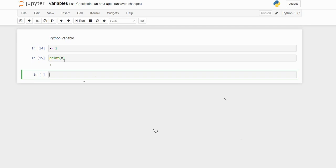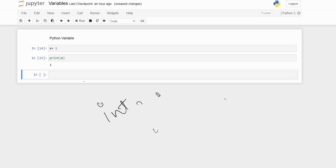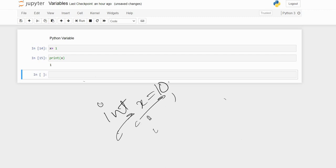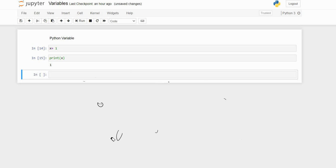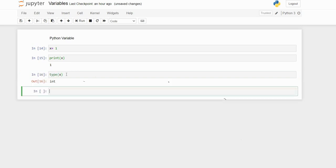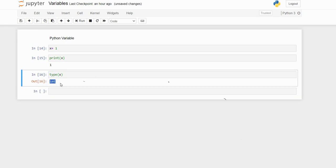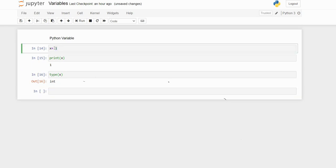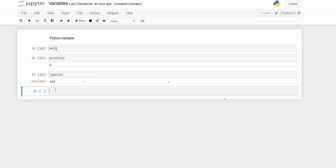In Python, unlike other programming languages, you don't have to declare the data type of the variable. In other languages like C, before declaring x equal to 10, you first have to declare the data type and then assign the variable. But in Python, it automatically takes the type by itself. We'll check the data type of x using type(x). You can see here — it is an integer. So based on the data, it automatically takes that type by default.